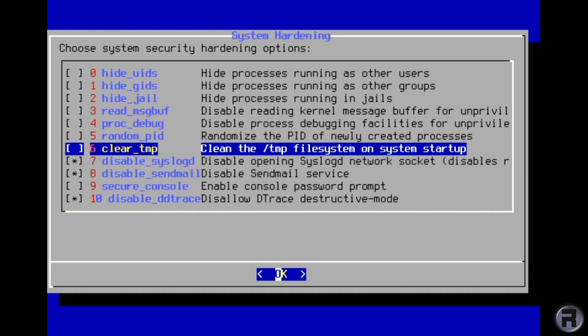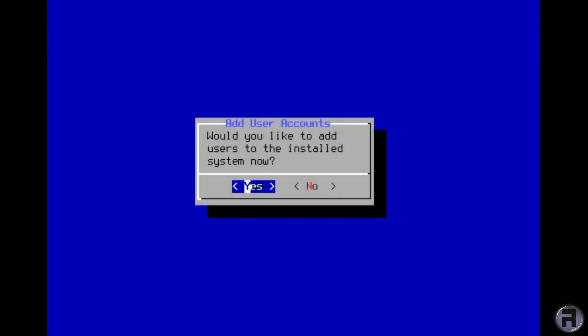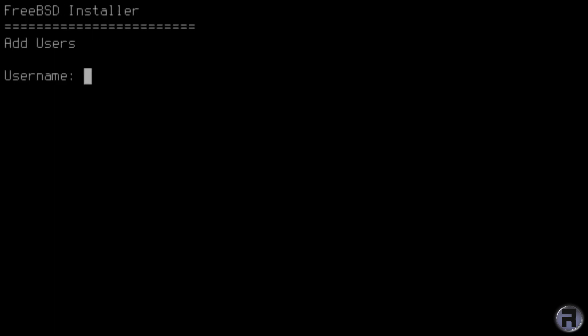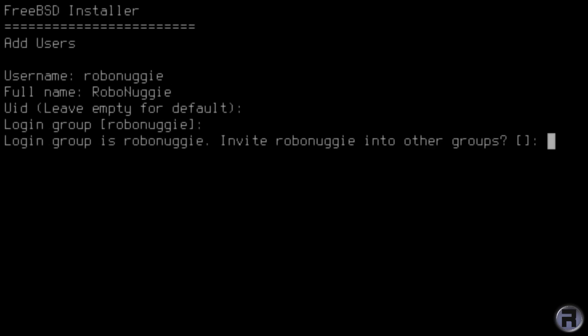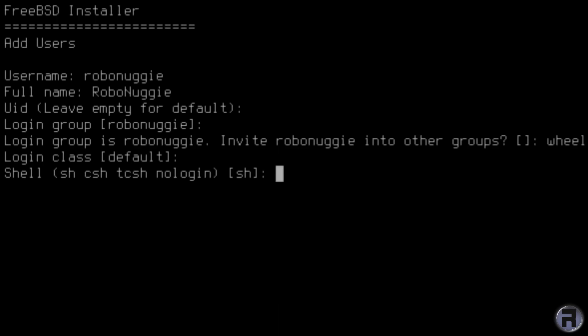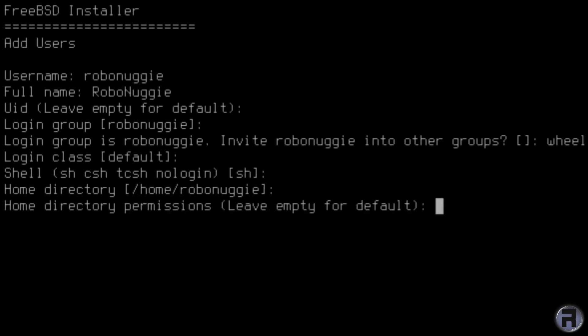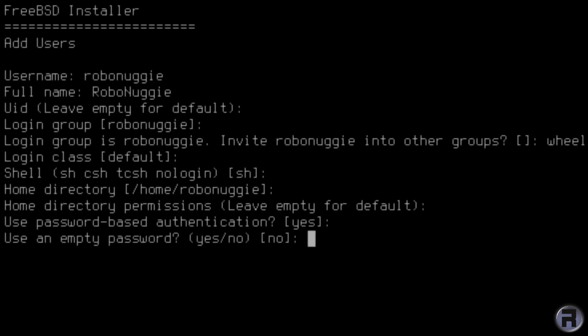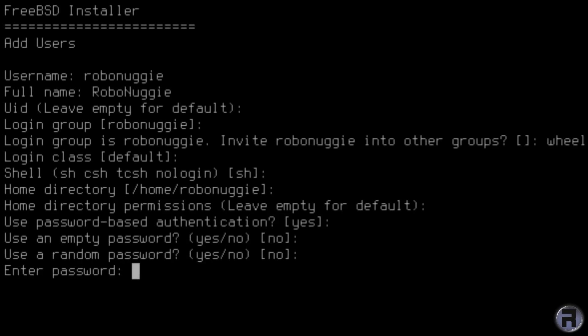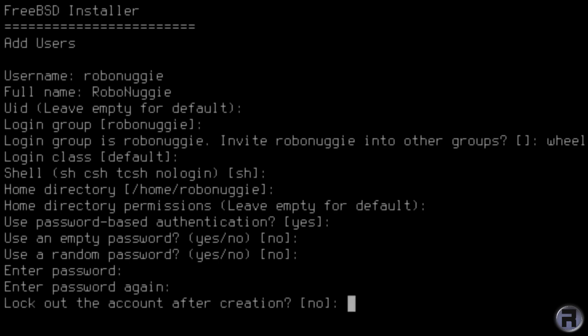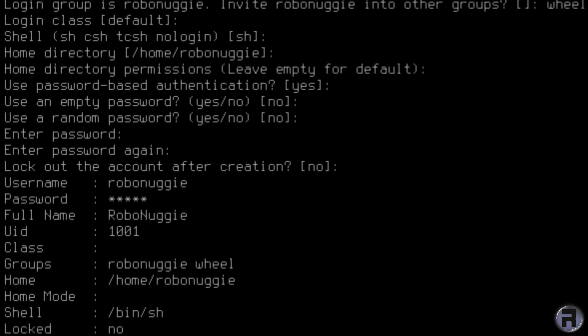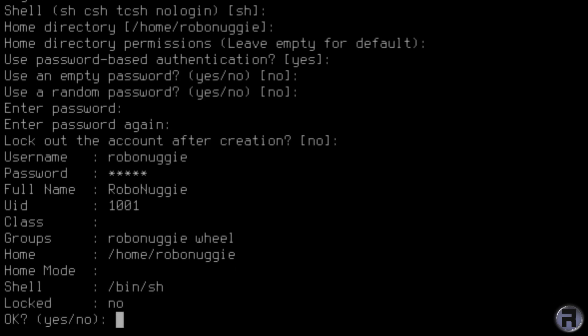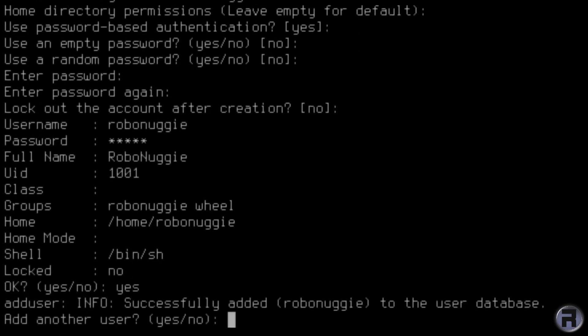Disable syslogd, clear temp. Add users - so you need to at least add one user, ordinary user. That's going to be robonuggie. And full name: robonuggie. You would never have guessed that would you. Leave that as default and that. And add at least a wheel. You could put operator as well but just wheel at least. Login class, defaults. And then a password, password again. I'm just going to scroll down a bit because the screen is going to get full. Lock the account? No. And I don't want to add another user.